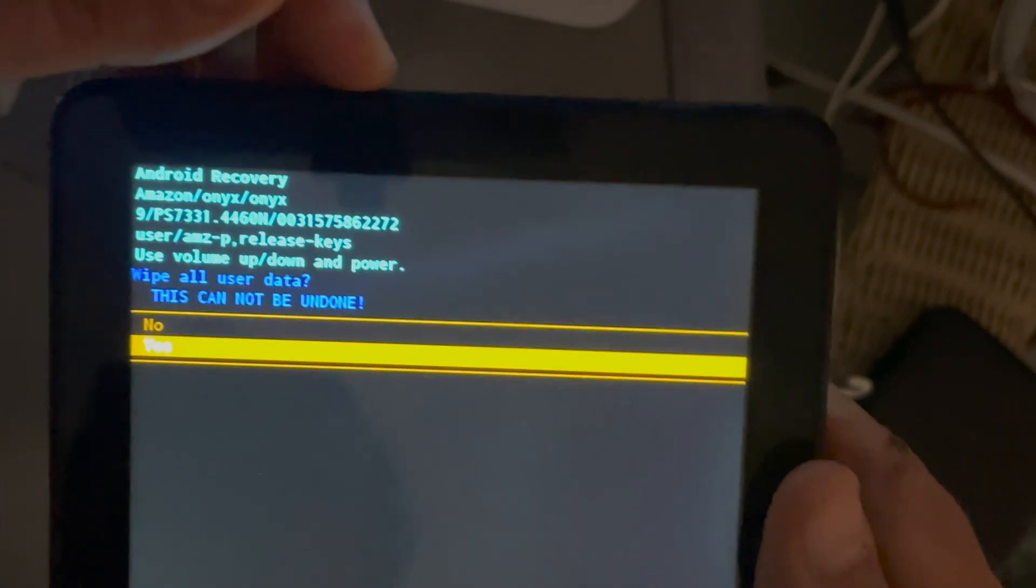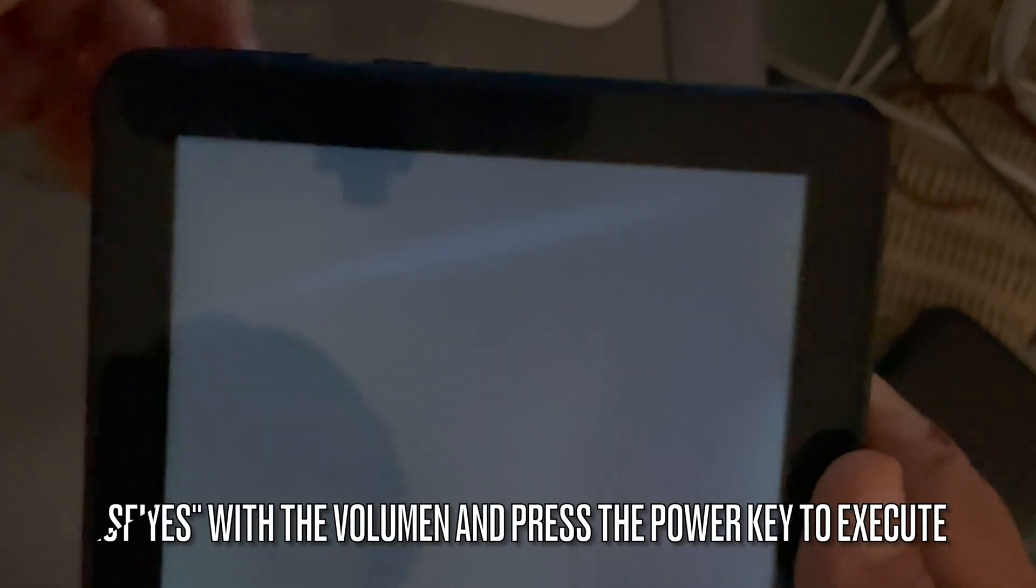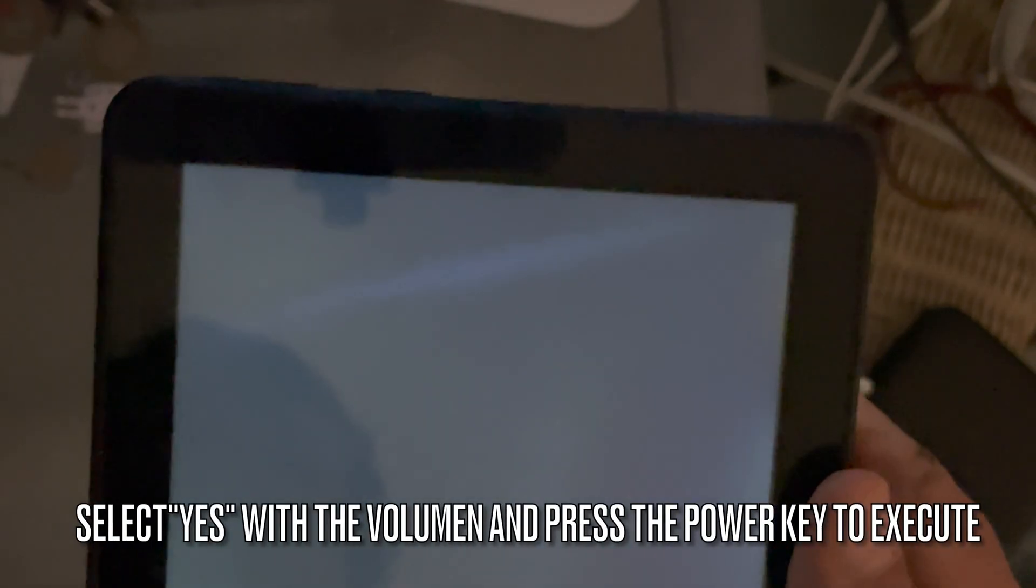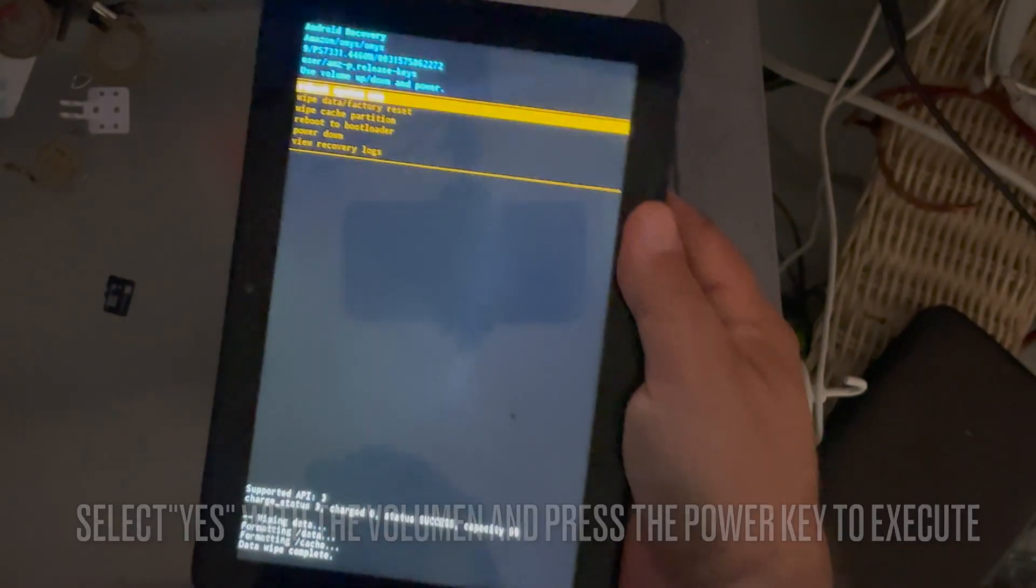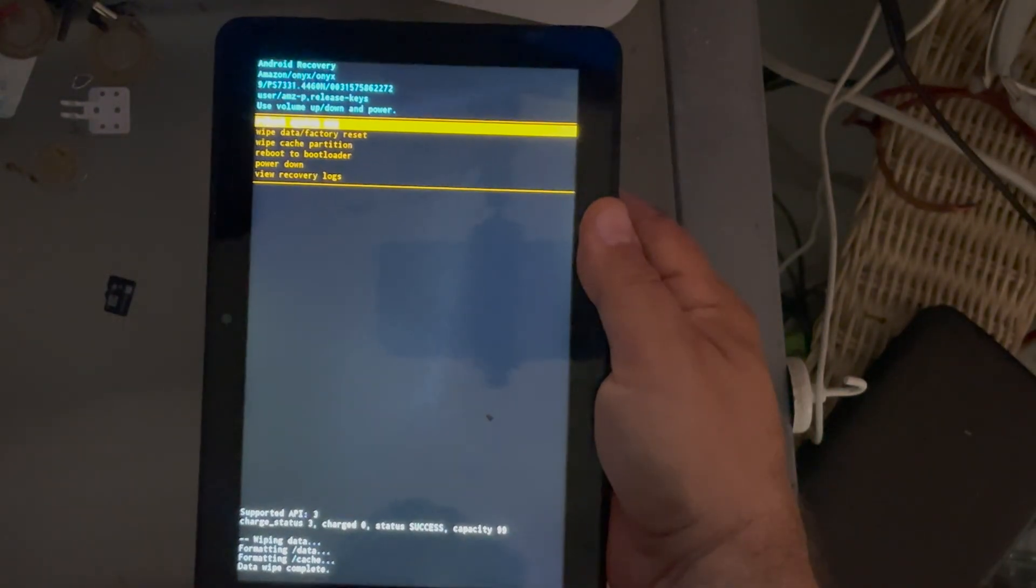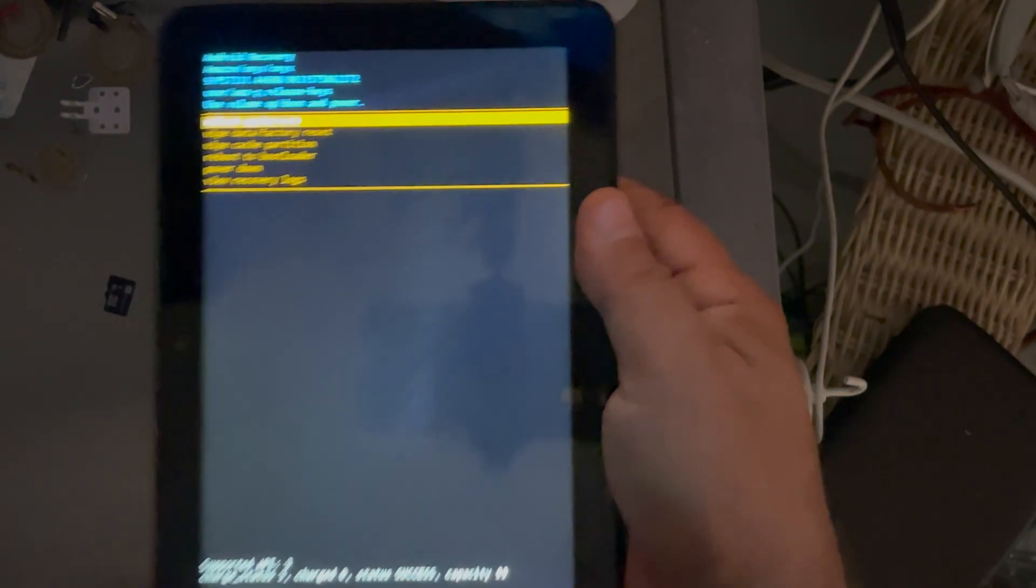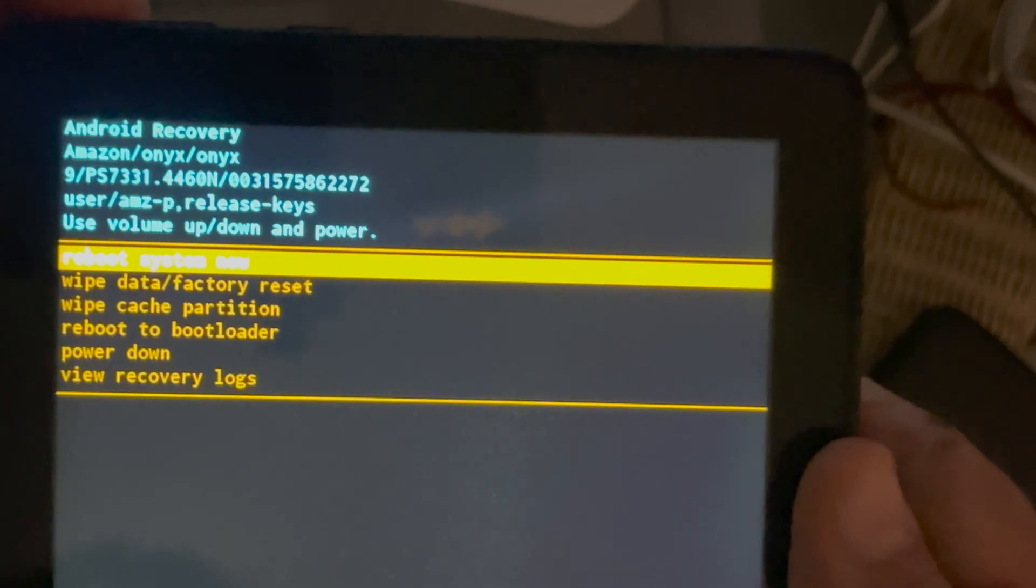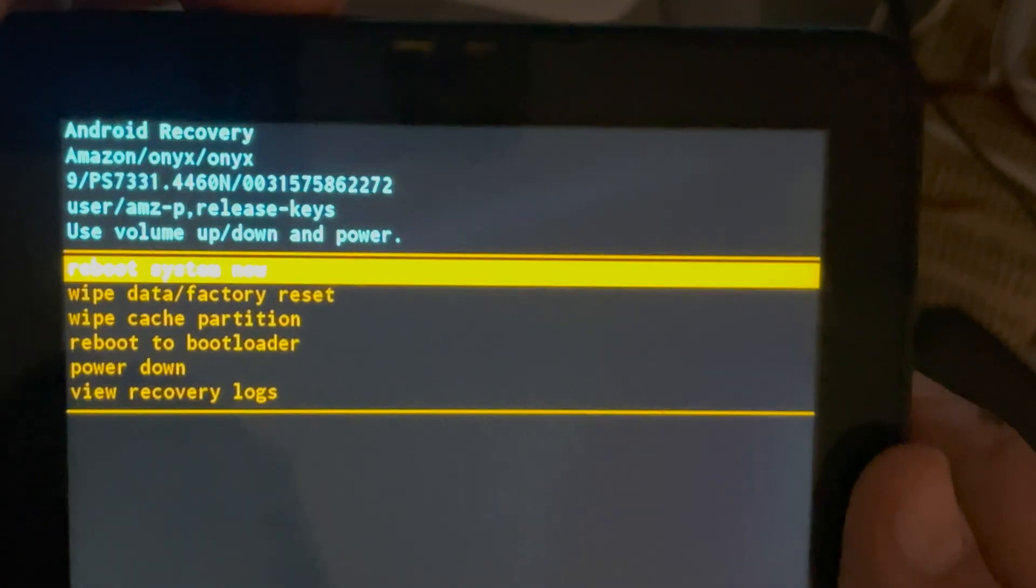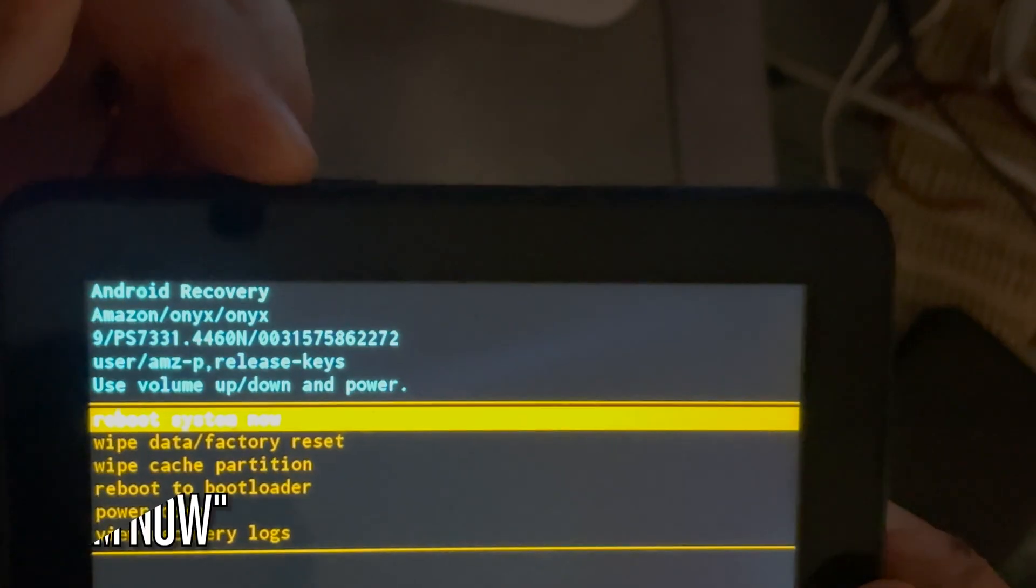So with the volume up, volume down, we are going to navigate to wipe. We are going to select with power. Select yes. The tablet has been wiped out.